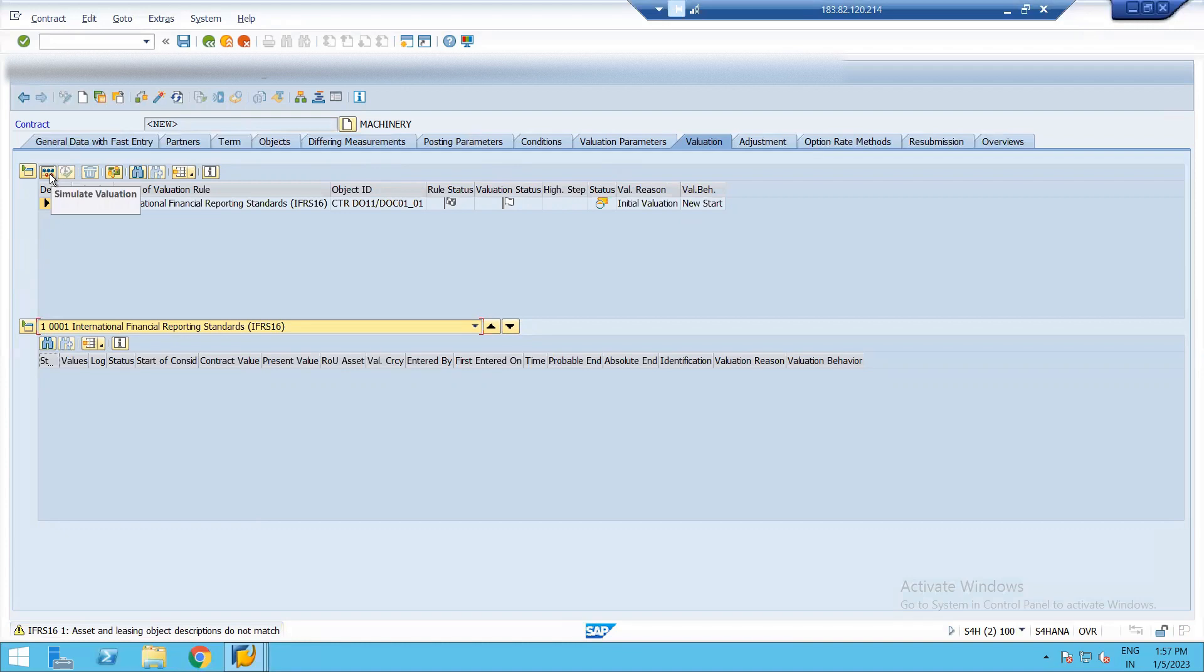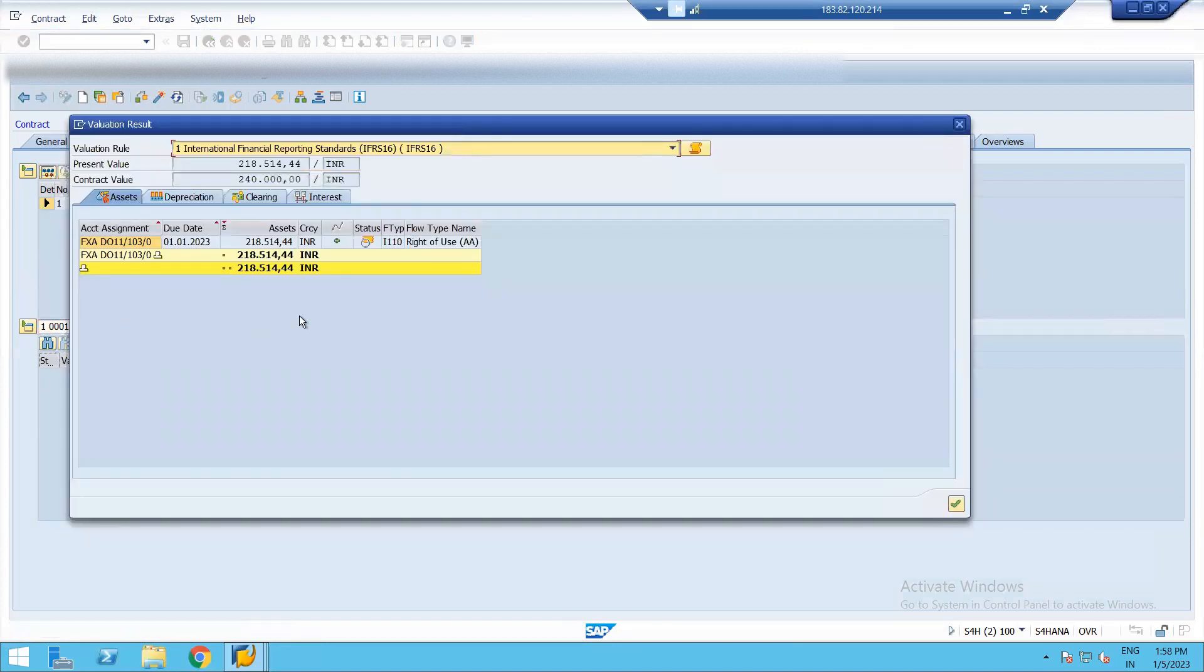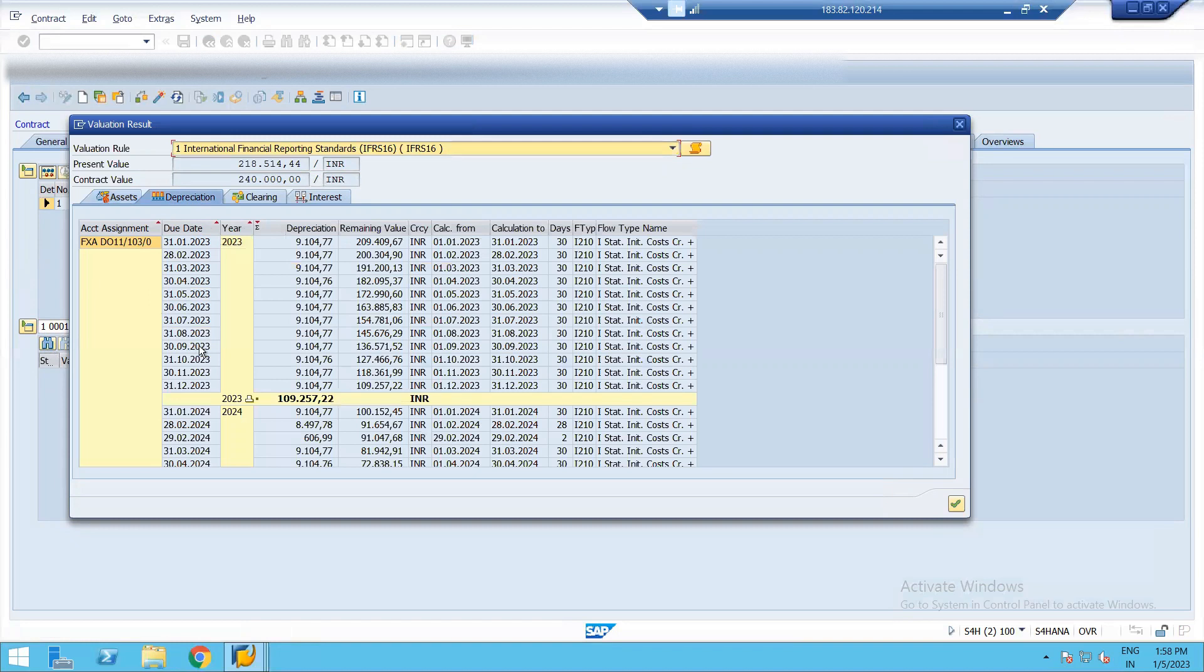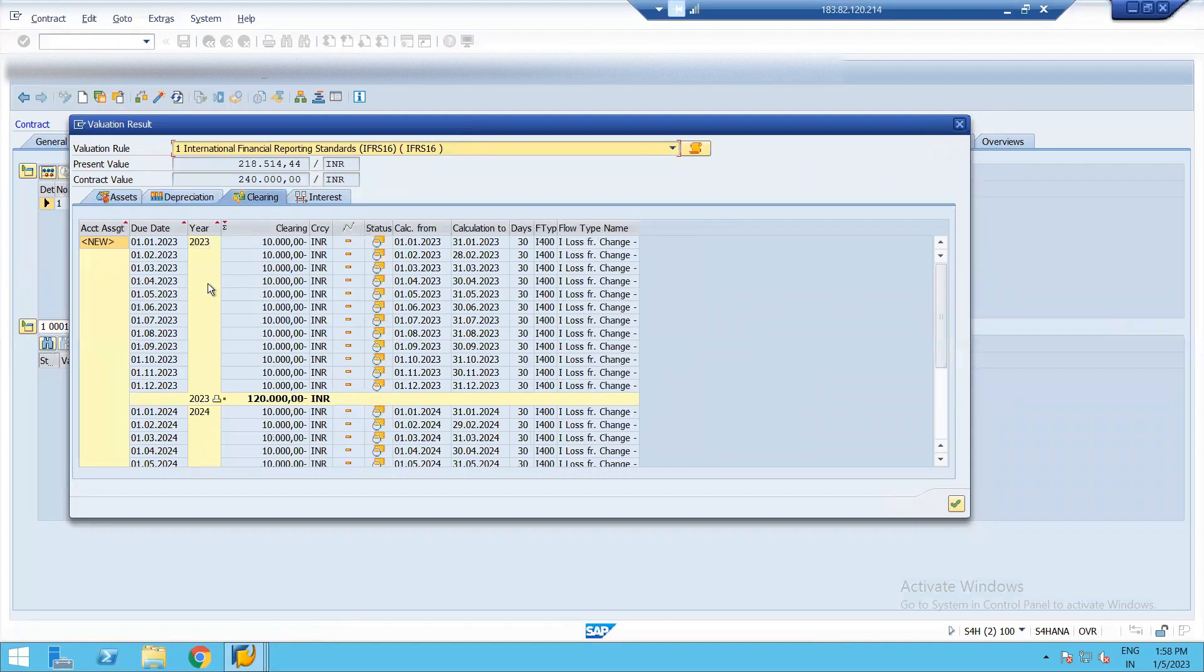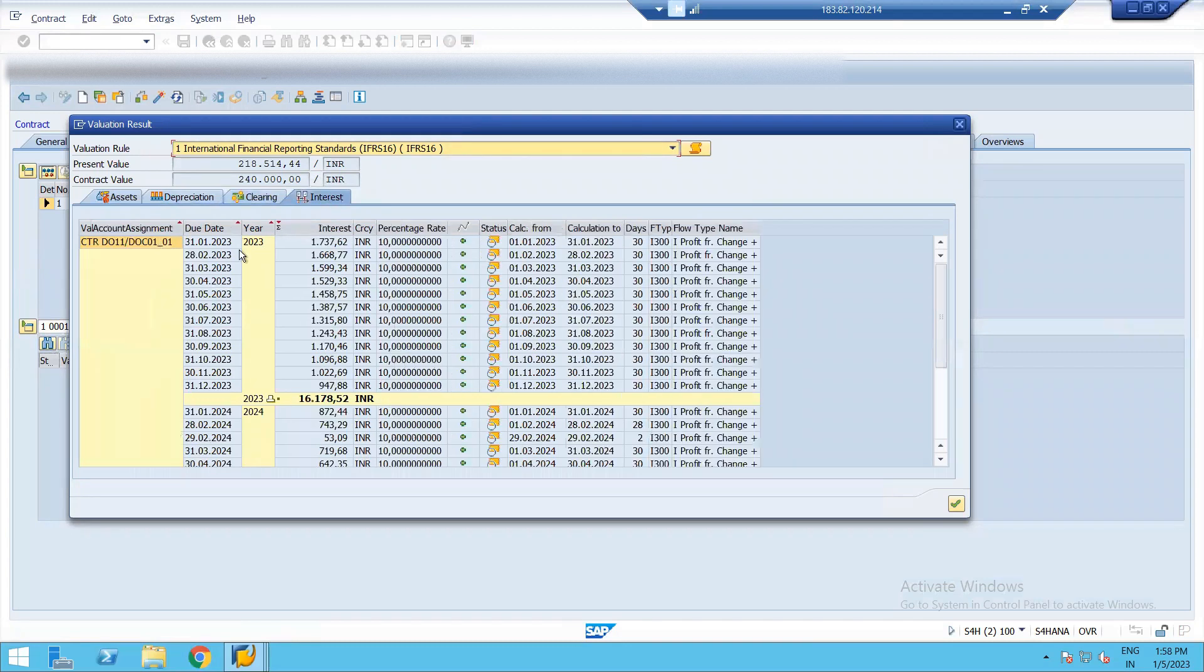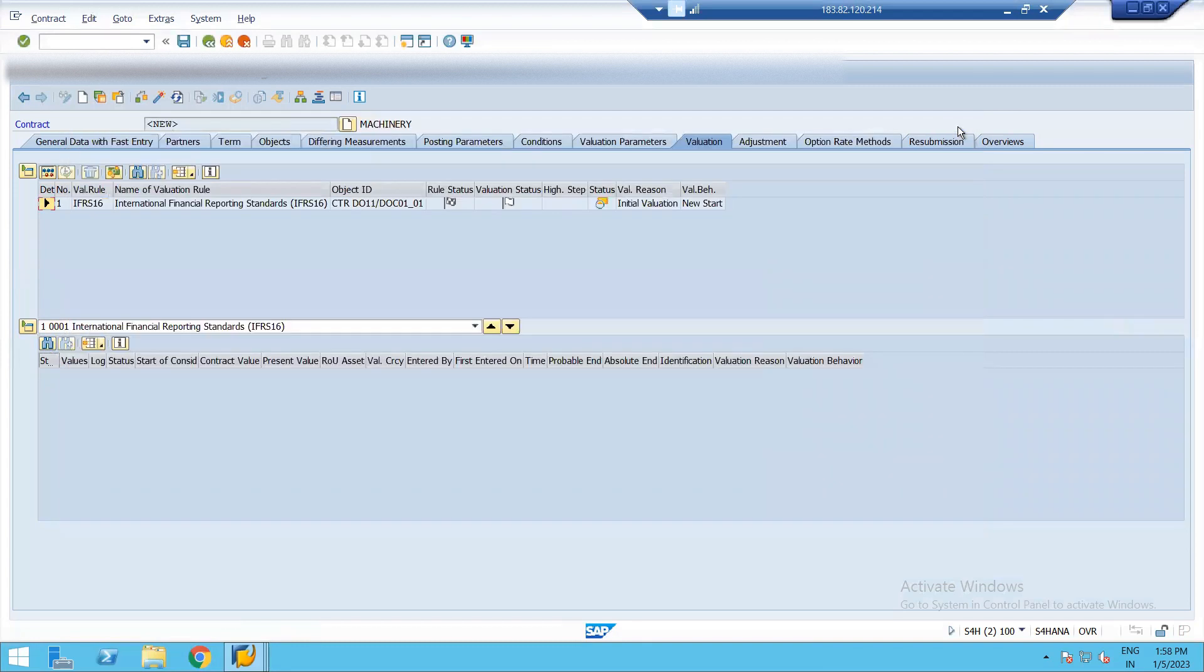Now here we can see the simulation of the valuation automatically. Everything is automatically fetched up. The present value of asset is automatically calculated. And the depreciation also for the same is calculated as per IFRS 16. Similarly, clearing that how the payments will be done is being calculated. And interest part is also calculated per month per year basis. And all these entries are automatically posted once we save the contract and run one of the important T code.